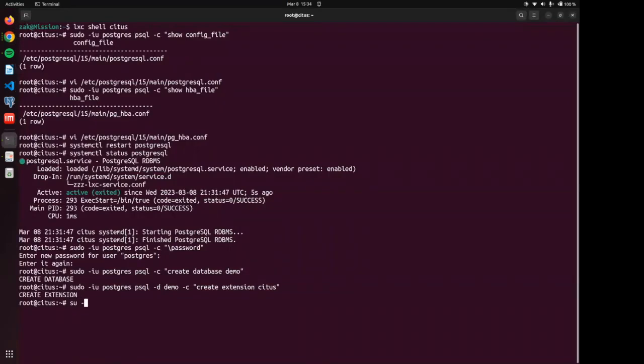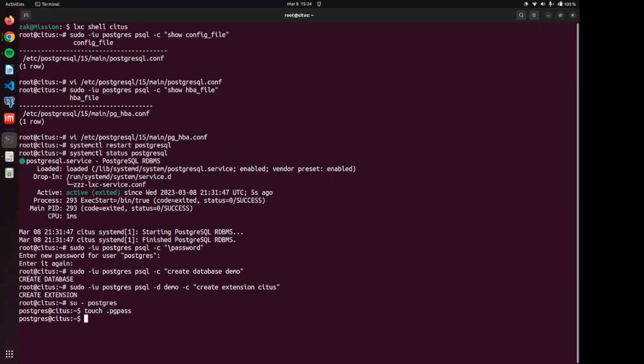Start by becoming the Postgres user. And from here we are going to create our pgpass file doing it as a Postgres user ensures that it's already owned by the Postgres user, which is important for the seamless communication between the machines.